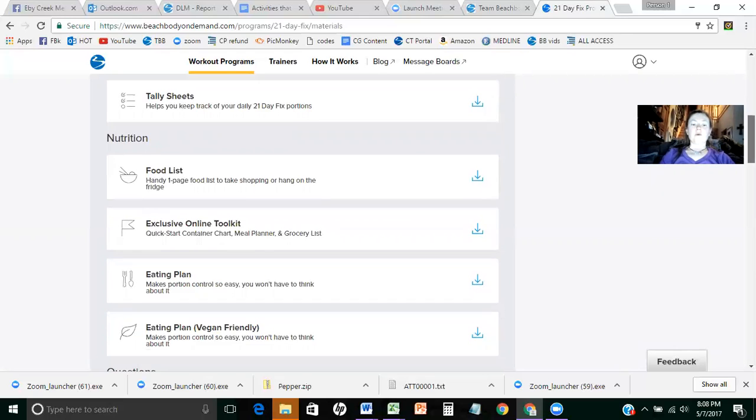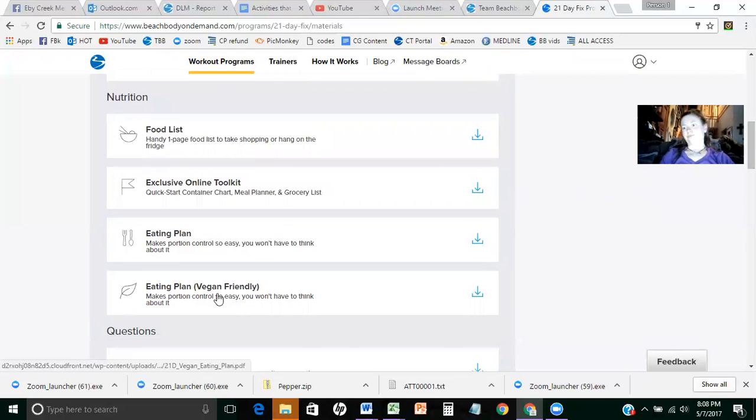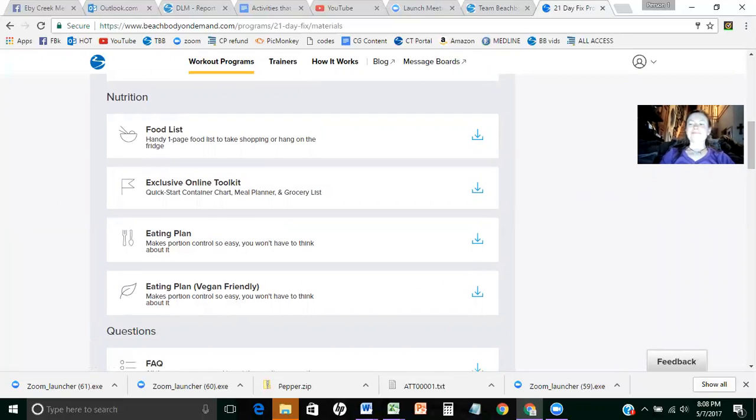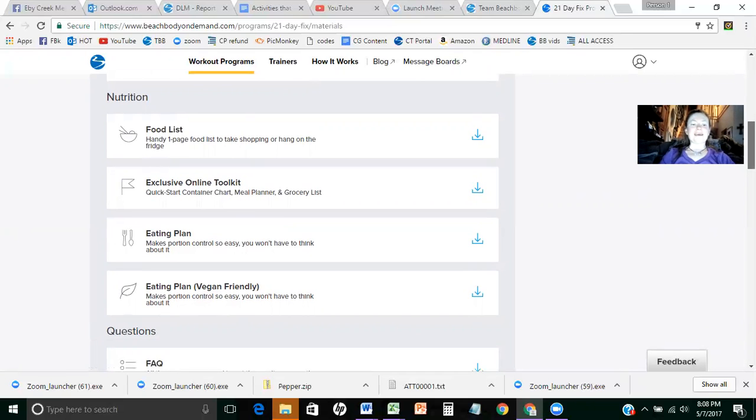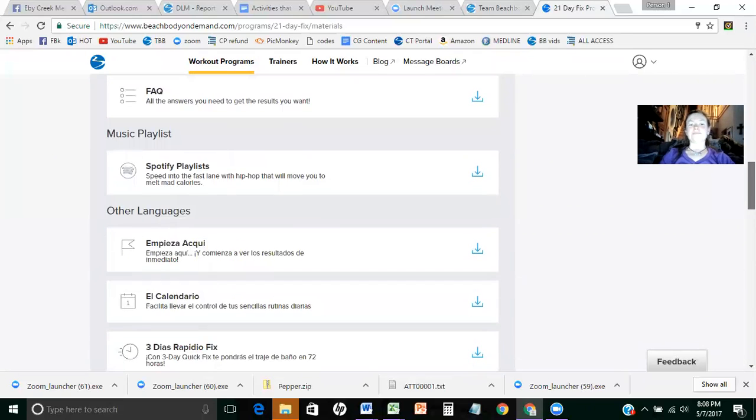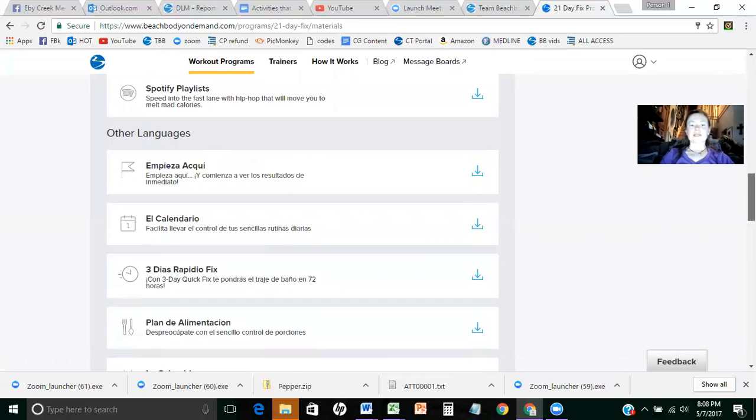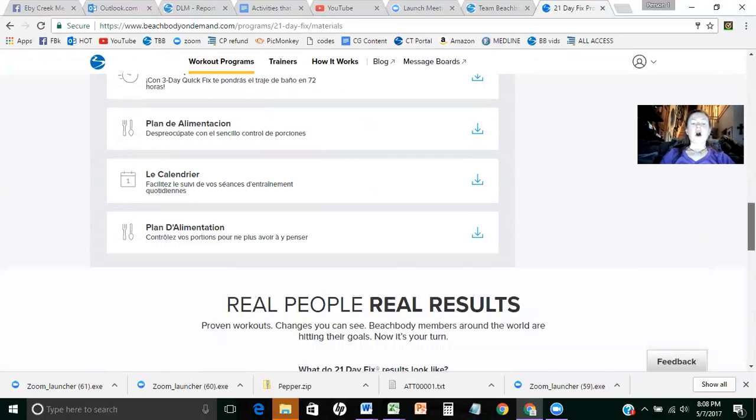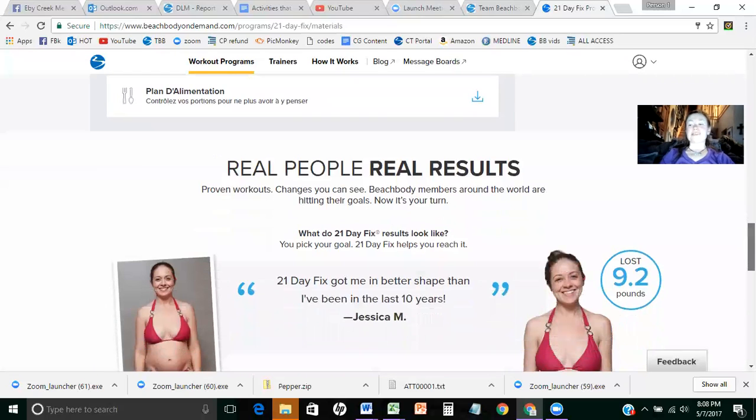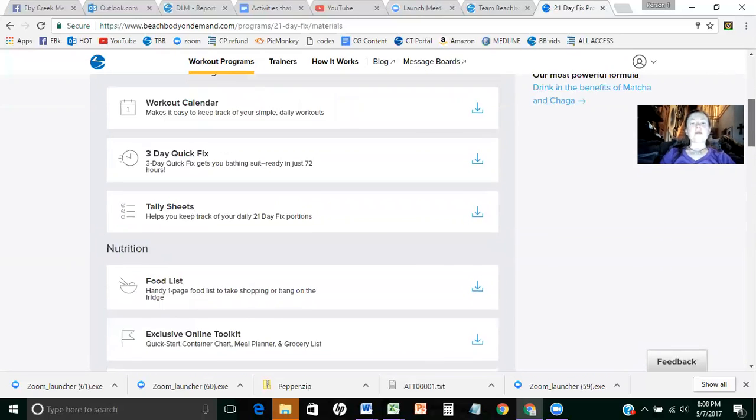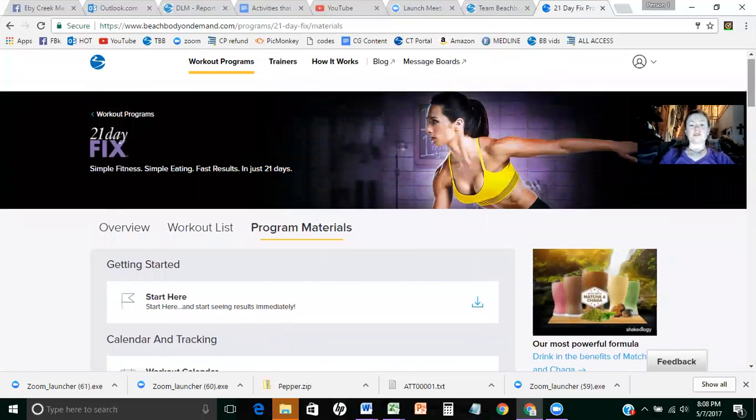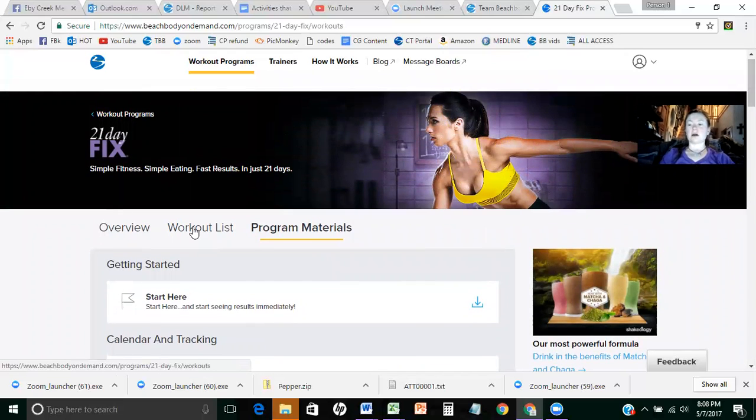And then we've got, oh, this is awesome too. Vegetarian friendly. But all of the, oh, and they have everything in Spanish. All the workouts kind of have the same stuff. They're not all in Spanish, but they kind of have the same stuff in there. So let's go back to workout list and let's click on a workout.